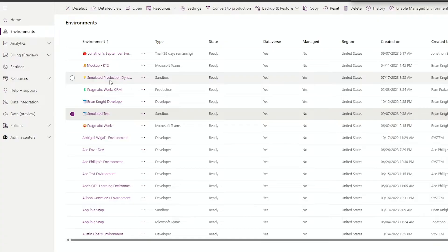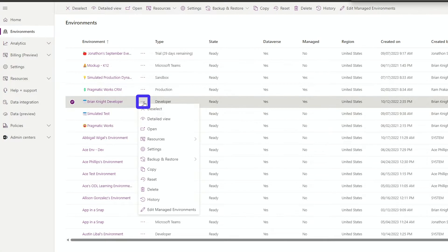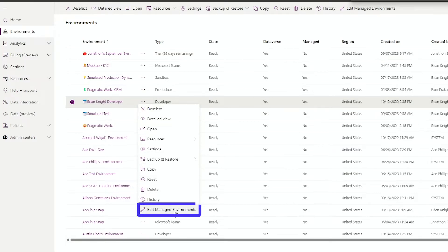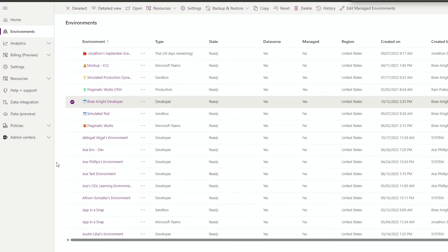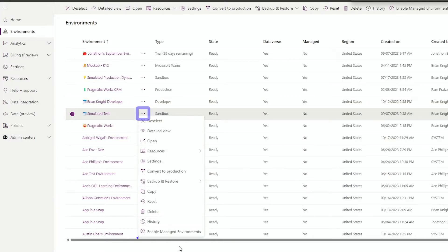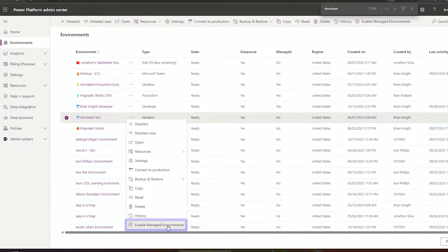So to start with, let's turn on the ability to do this. The three environments that are participating, not necessarily the tooling environment, it's optional there, but for our dev, QA, and production environment must all be managed environments. Now, managed environments can be turned on by simply selecting the environment you want to do, and you'll see either Edit Managed Environment if it's already a managed environment, or in my case right here, we'll see Enable Managed Environment.